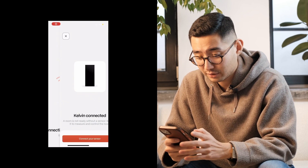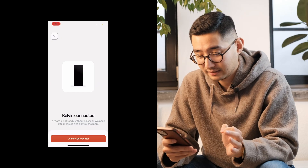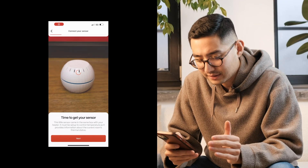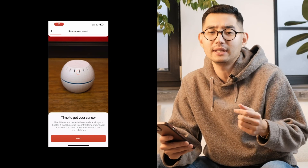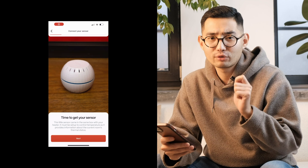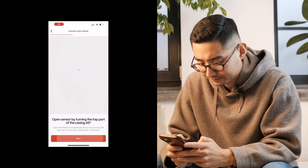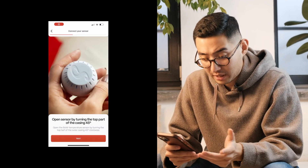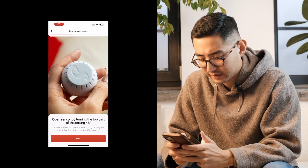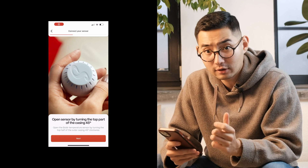Once that's done, press Connect. Congratulations, your Kelvin heater is now connected! We're nearly there. The next step is to add your sensor — the device that accurately measures the temperature and humidity in your room and reports it directly in the app. First, you'll need to open the sensor by twisting the top part of the casing anti-clockwise.